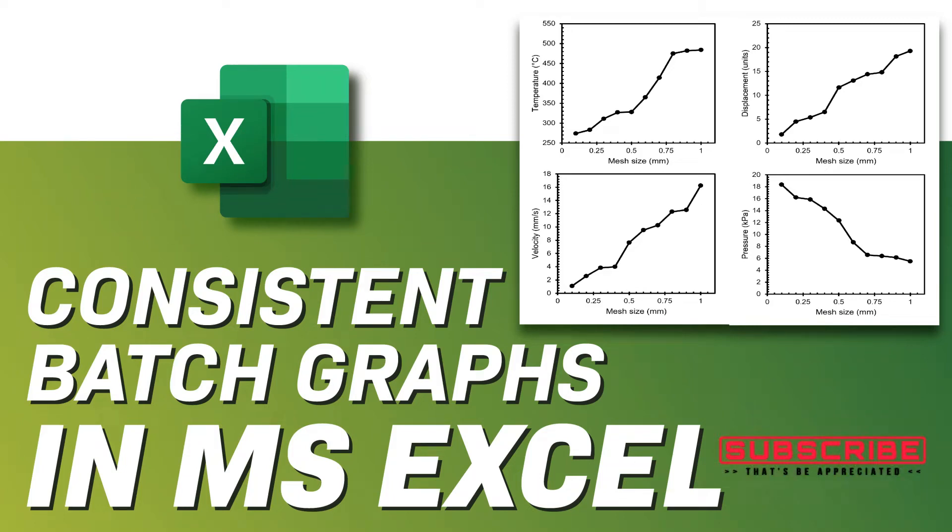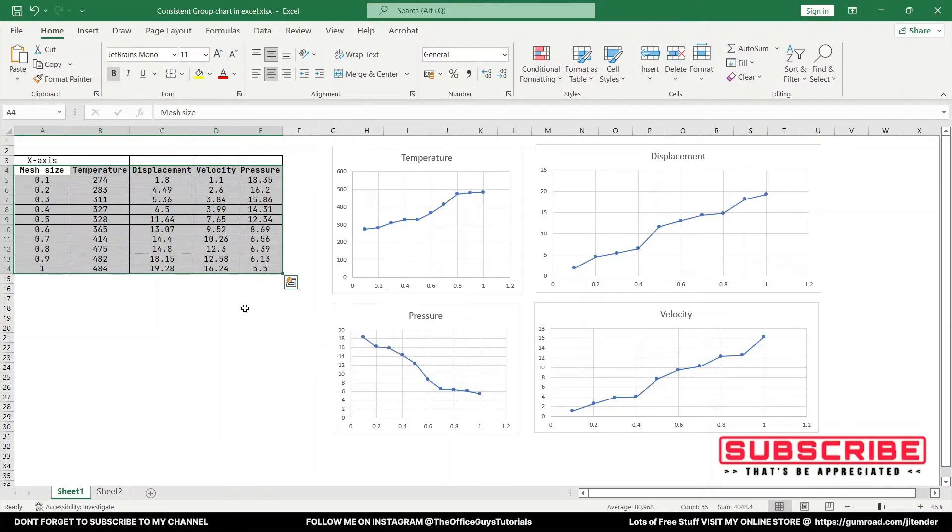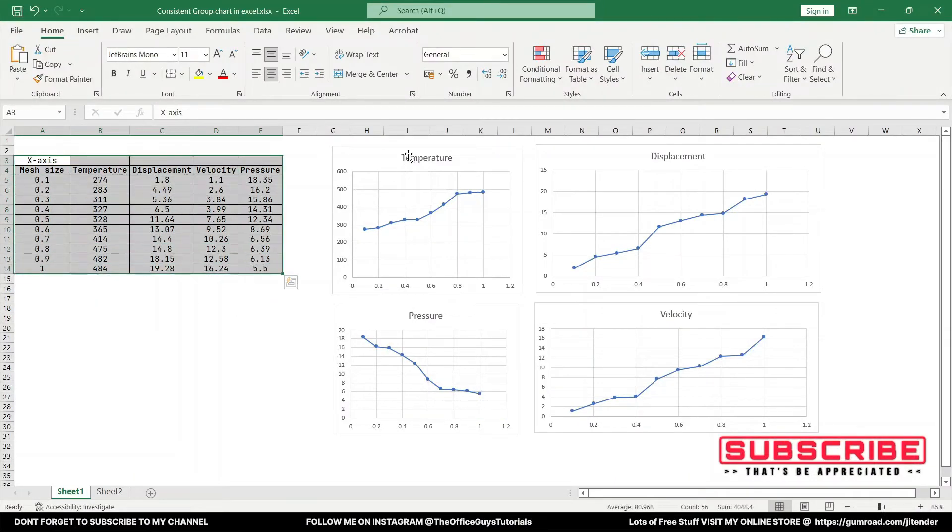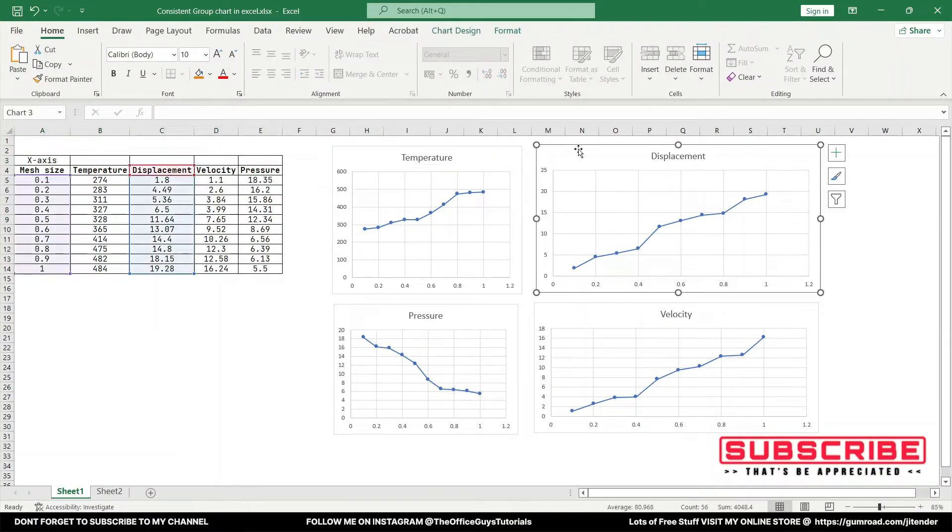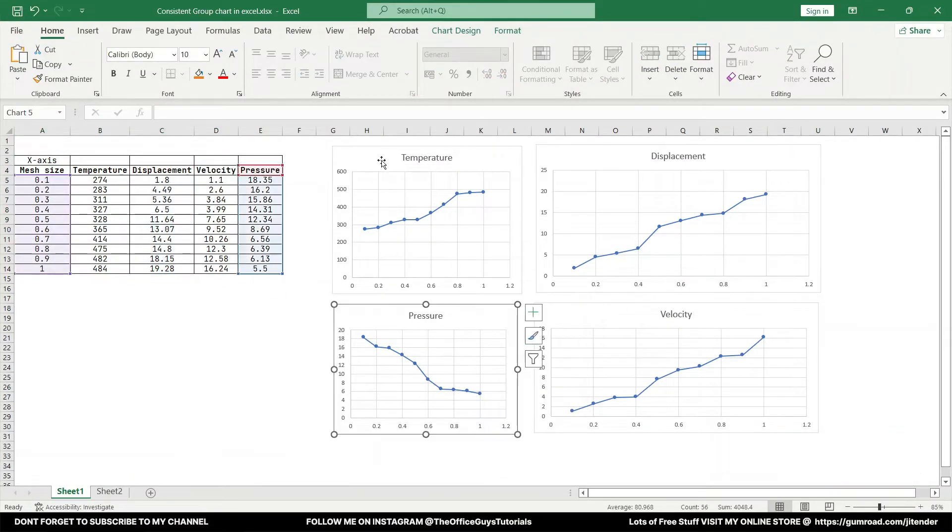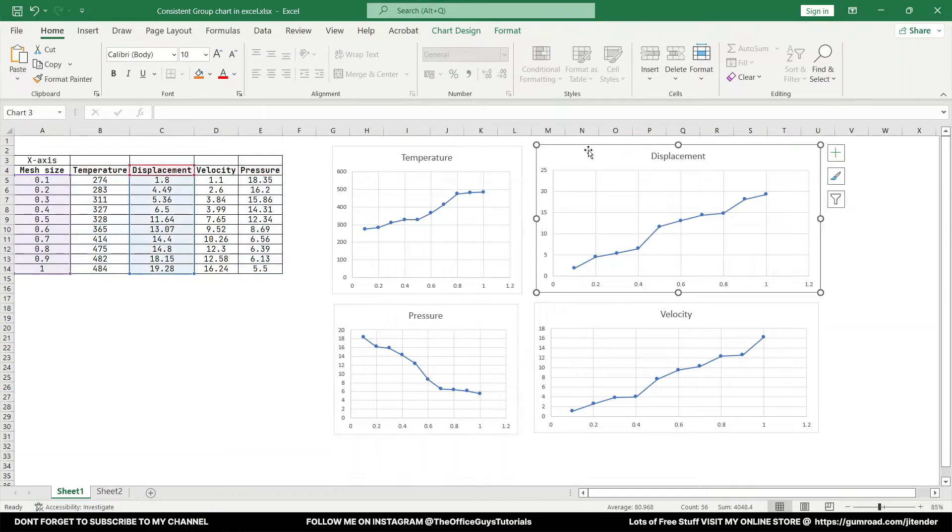Hello, in this video I'm going to tell you how you can create consistent graphs in Microsoft Excel. Here on the screen we have some data and I have plotted four graphs. You can see there are different sizes and widths, but when we're going to publish this data it's always good that we have all the sizes and formatting very consistent.